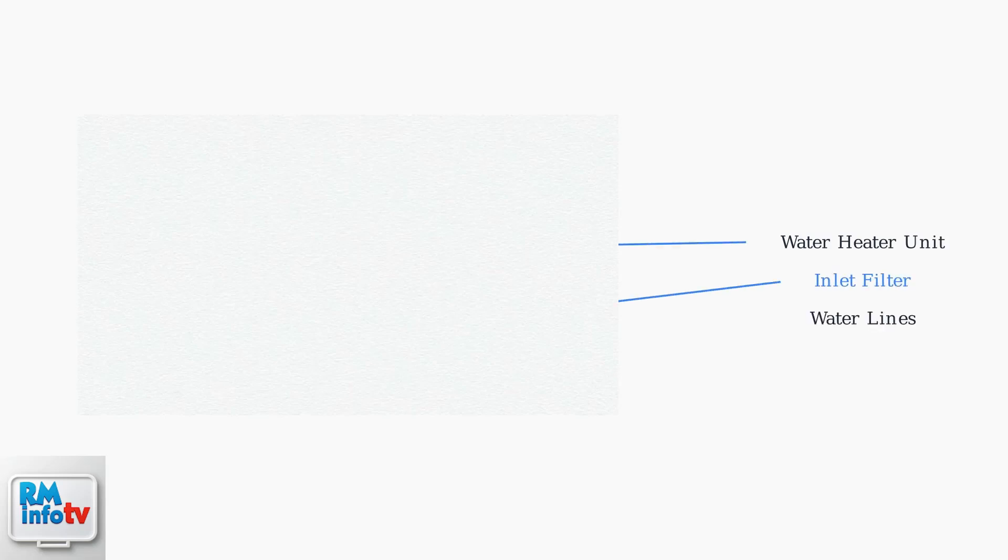To troubleshoot the E5 error, we need to examine several key components of your Rheem tankless water heater system. Let's start with a systematic approach.